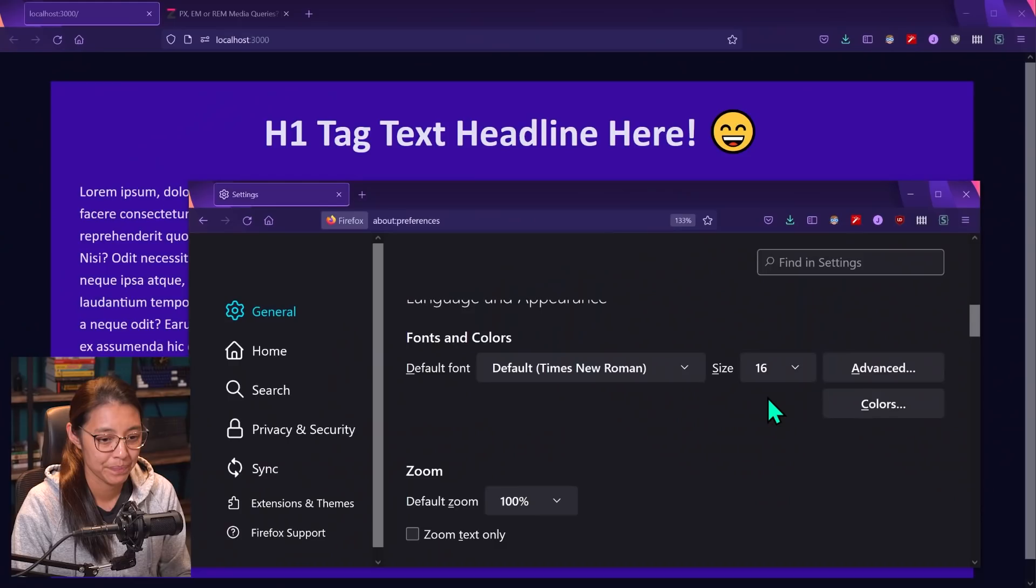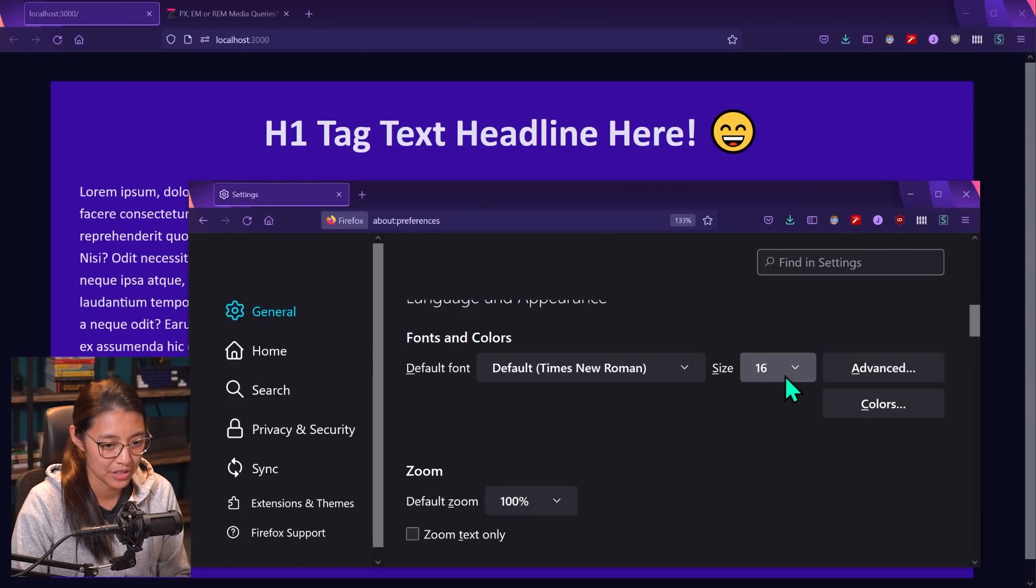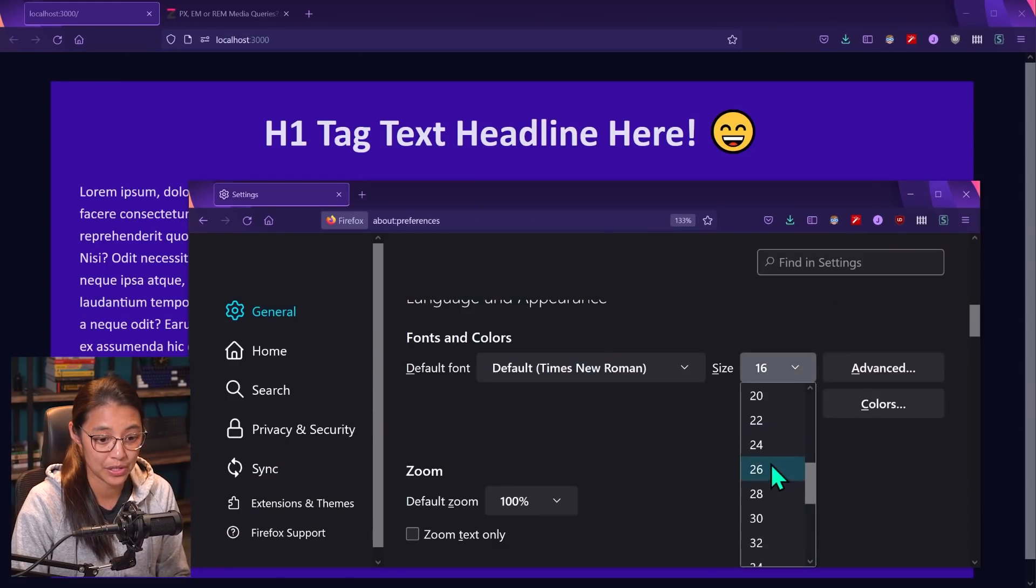So this means 16 pixels. 16 pixels is going to be the default font size for most browsers. So let's say we want to make the text bigger so that we can read it better. I'm going to change the 16 to let's say 32. So it's going to be double.